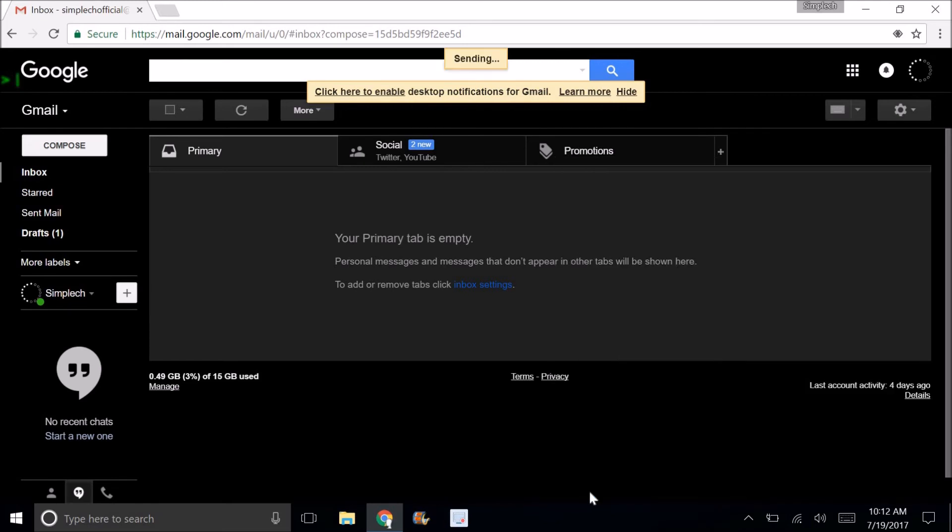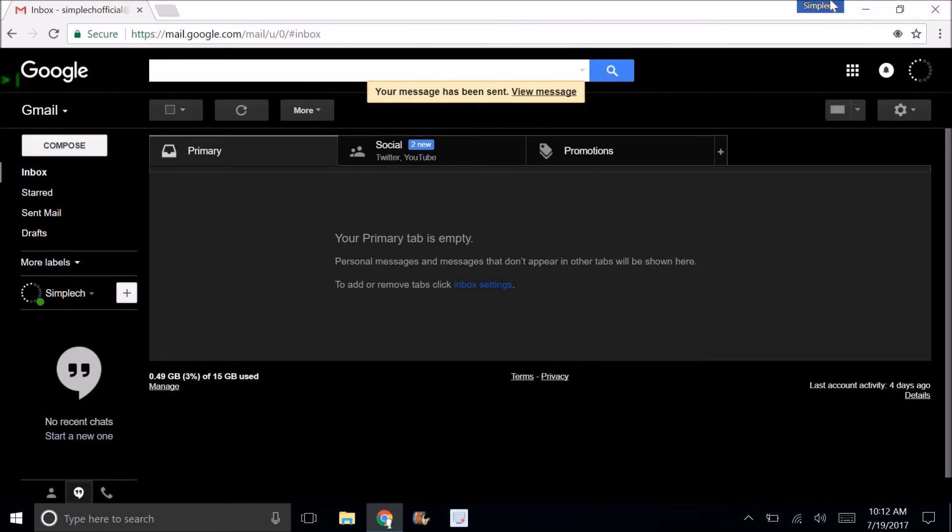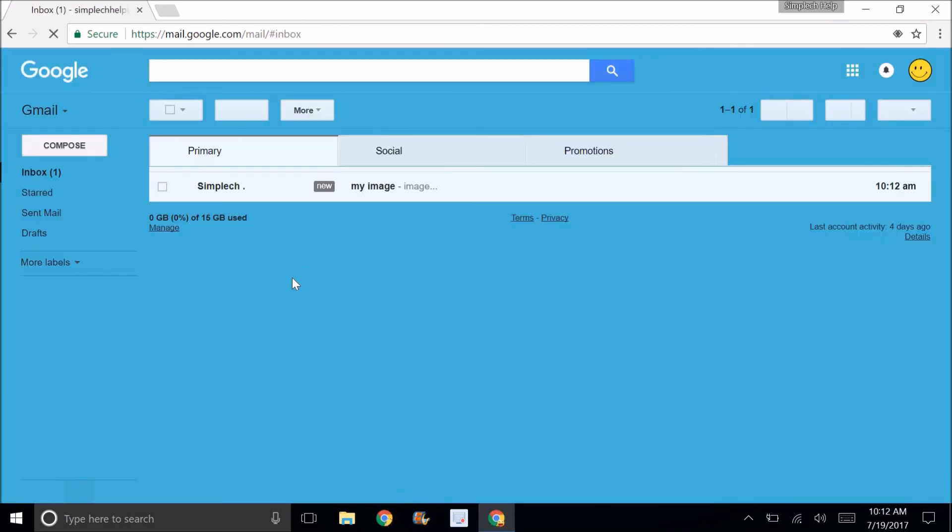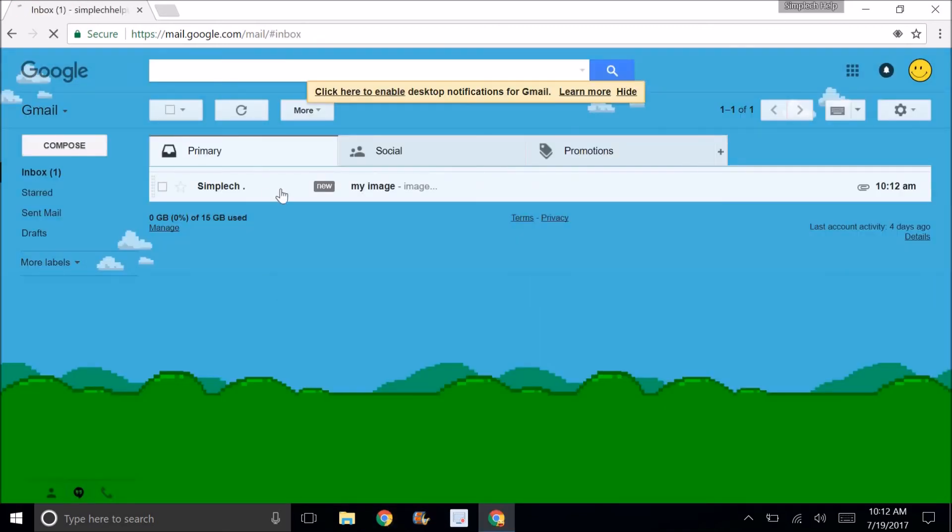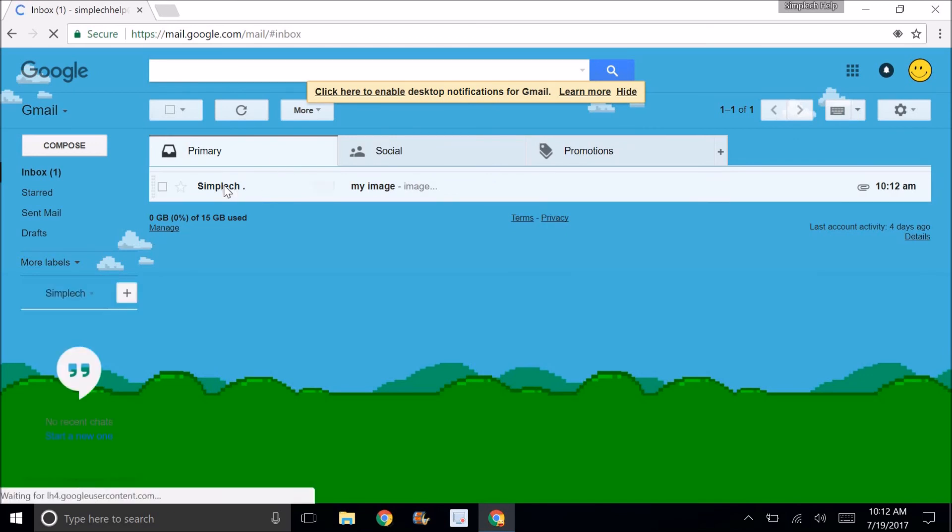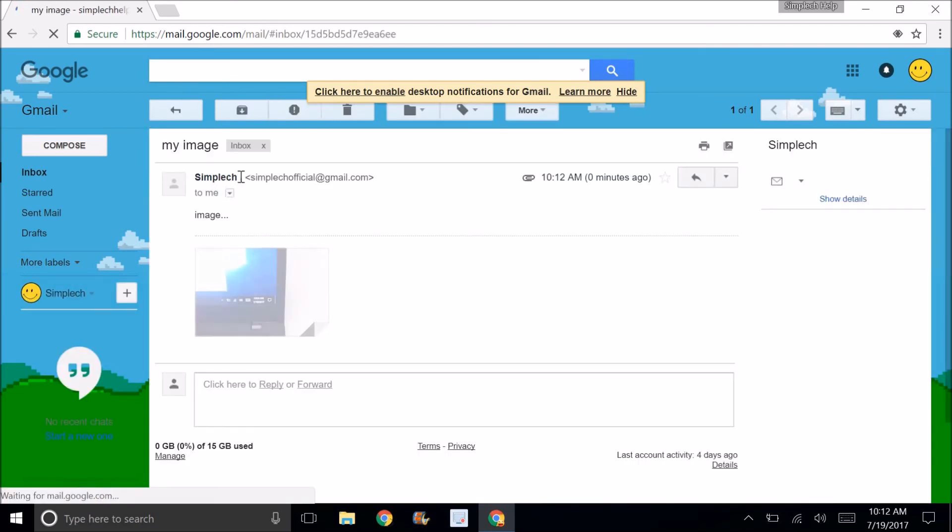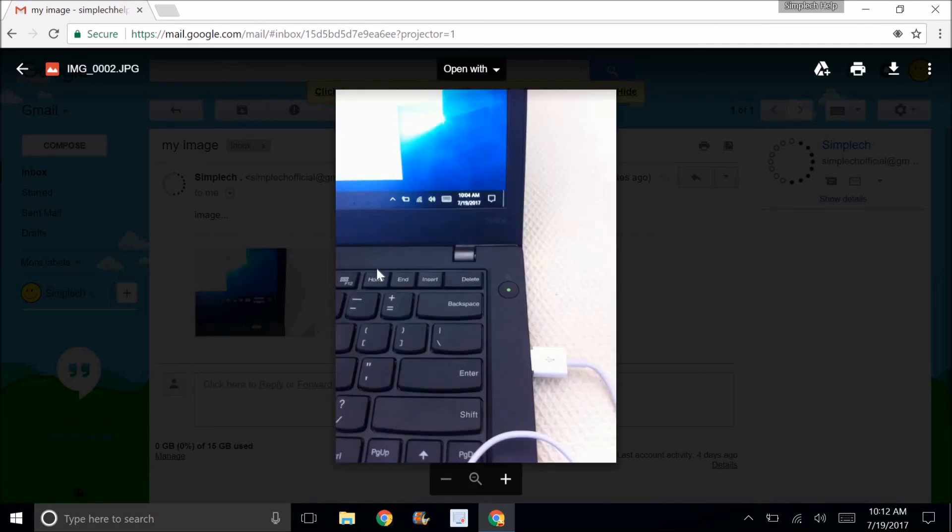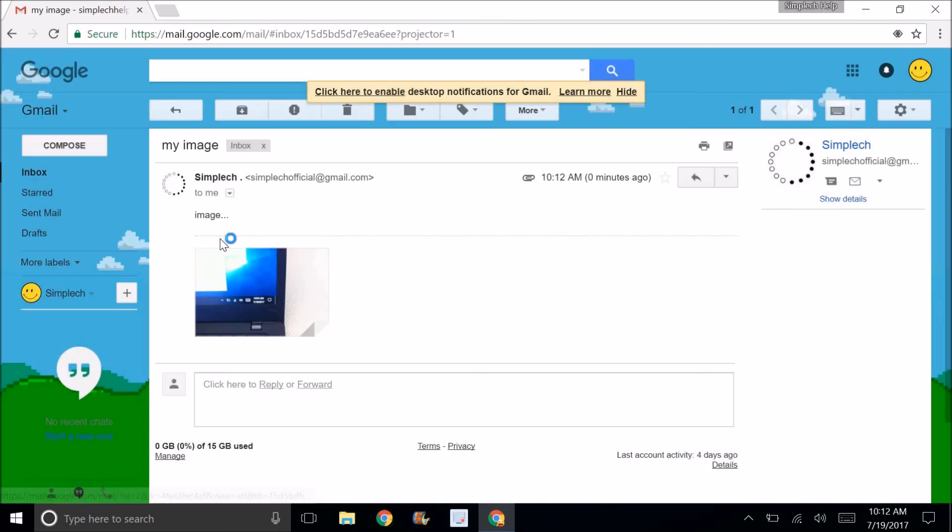Now if I go onto the Simple Like Help email, I will see that I have this little message and I got the image. Again, it's the same image that was on my phone.